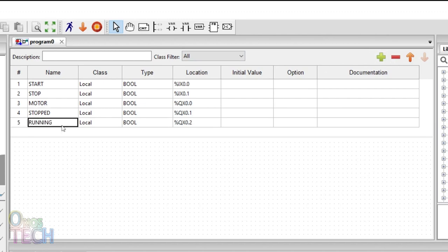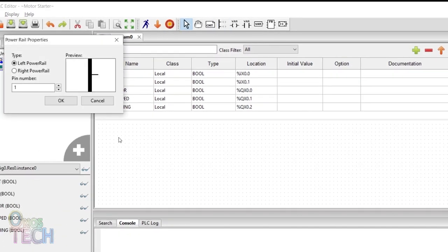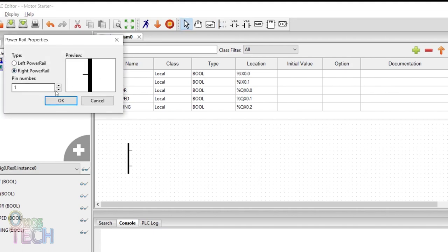In creating the MotorStarter program, click on the power rail icon on the toolbar and then the editor window. Select the left power rail with 2 rungs. Add a single right power rail.